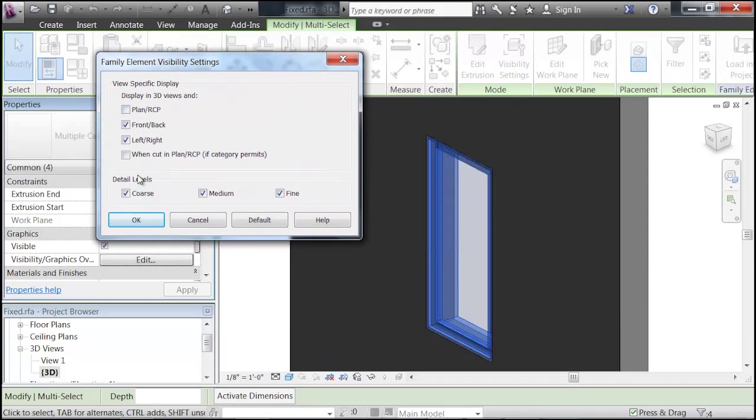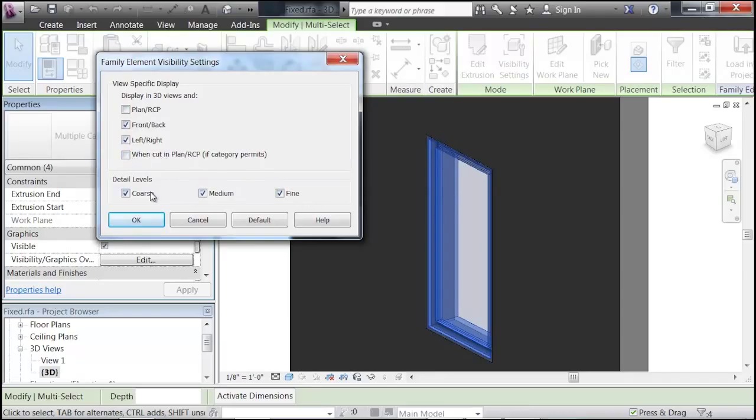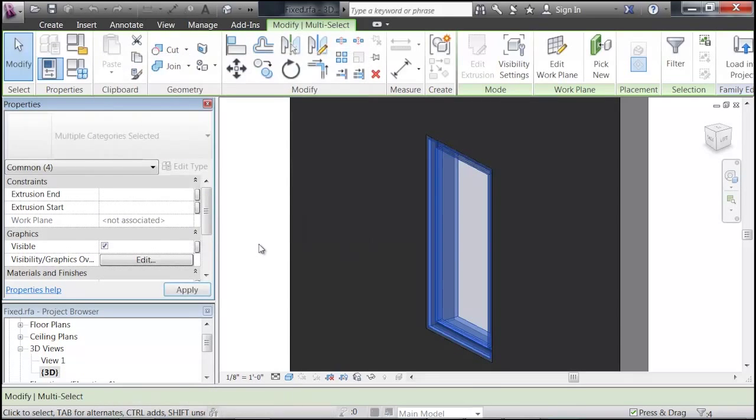And it brings up the Family Element Visibility settings. In this panel, you can change where you want this geometry to show up in, including plans and elevations or the detail levels. We don't want this detail to show up in a coarse view of our model. So we'll just uncheck that selection and click OK.